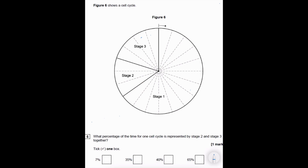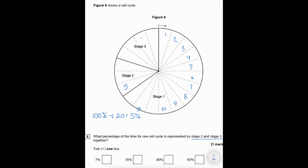When considering the cell cycle diagram question asking what percentage of time is represented by stages two and three together: the whole circle is 100%. Counting the segments — there are 10 in half the circle, so 20 in the whole circle. Dividing 100 by 20 means each segment is 5%. Stages two and three together span seven segments: 5, 10, 15, 20, 25, 30, 35 — giving 35% for stages two and three combined.